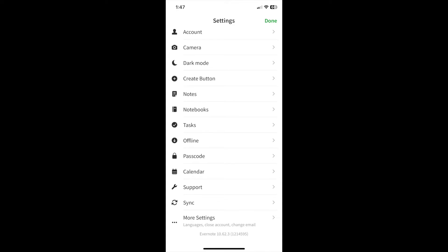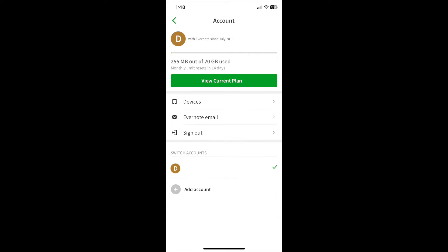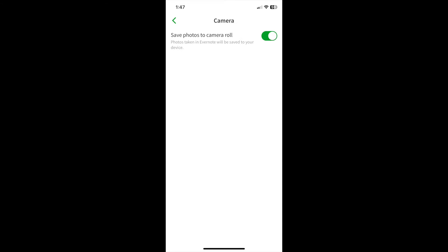The first option is Account. That's where you find details of your account, including how much data you've used. The next is Camera. Do you want to save your pictures that you take using the app on your camera roll or just use them with Evernote? Your choice.